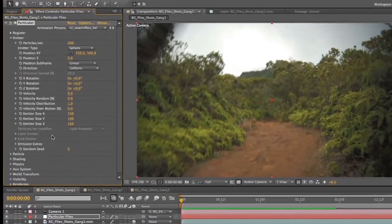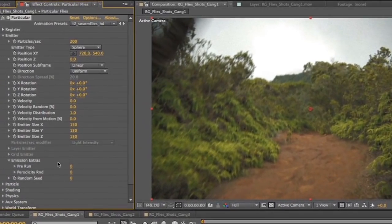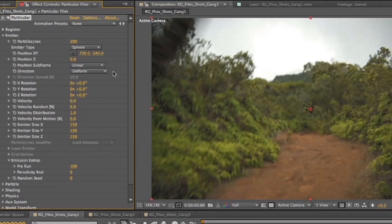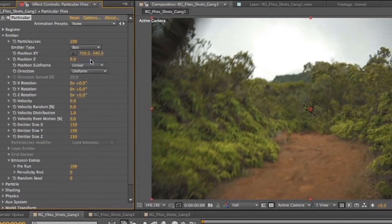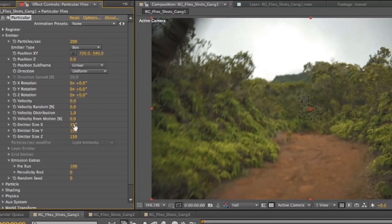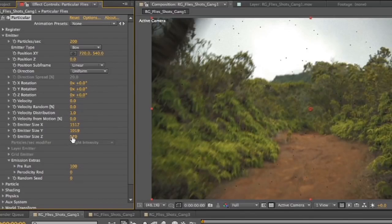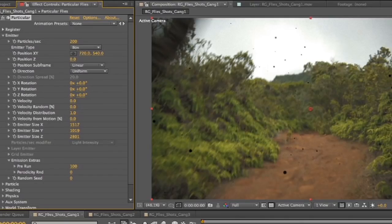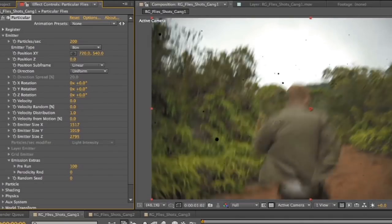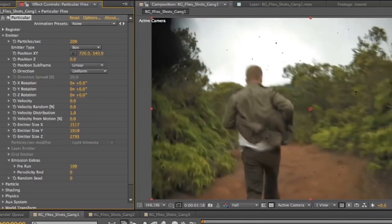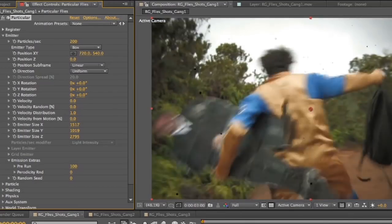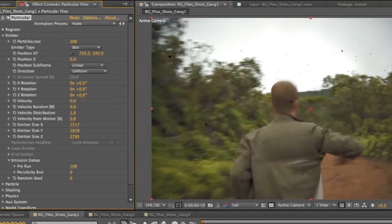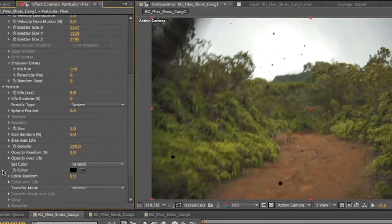So now we've got a particle emitter going on in there. We're going to go up to our presets and actually select Swarm Flies HD. So there, we're done. Except we're not. Open up emitter. Go down here to emissions extras and turn pre-run up to 100. So that way the flies have already started once the shot starts. Our emitter type is going to be box. And then we're going to make the emitter size significantly bigger on the X, Y, and Z planes, especially Z. We want a lot of depth here.